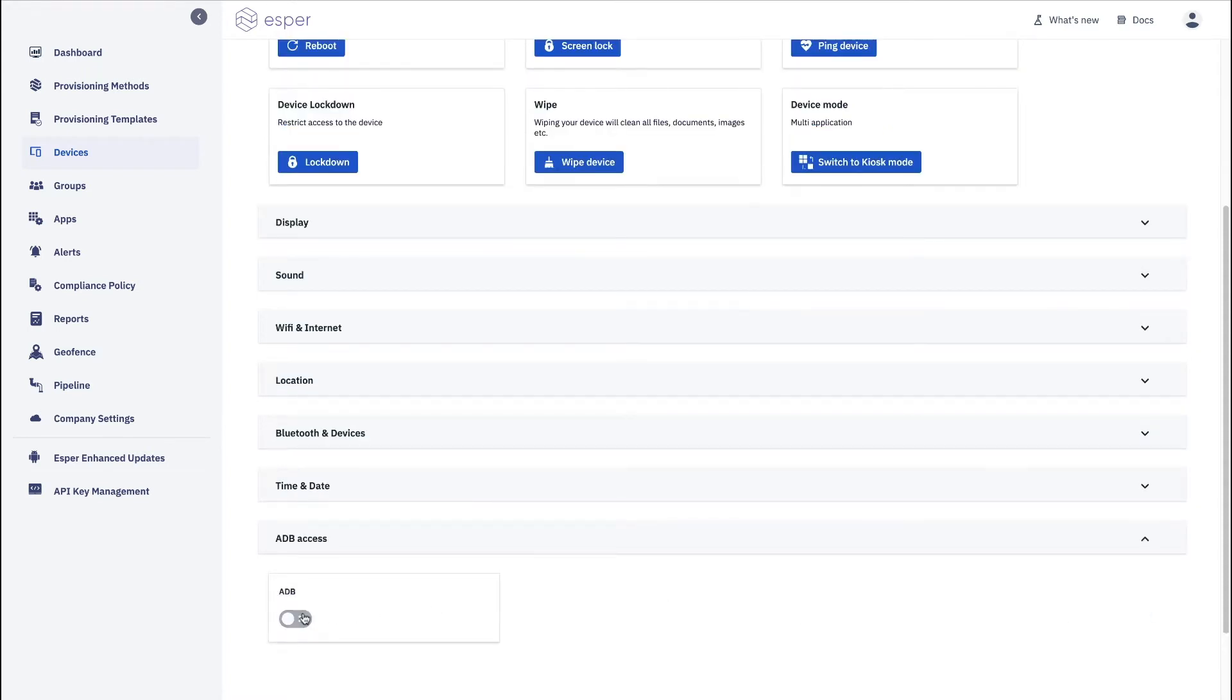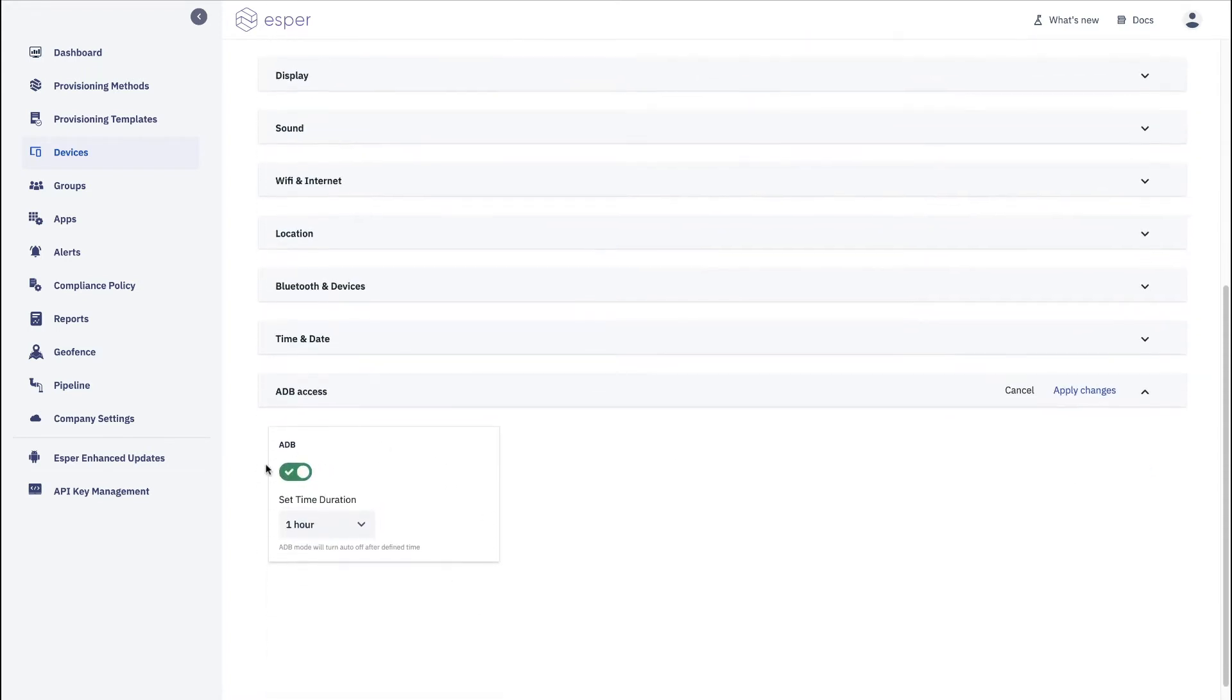You can deal with device time zone again telling you whether or not this is supported on the device. And here is where you can do ADB access so that you can turn it on and do a debugging session with it.